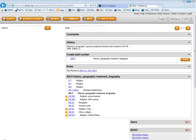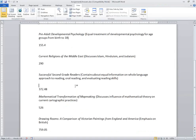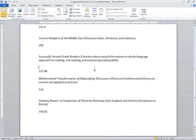Those are all excellent questions. Classification numbers are really more of an art than a science. The next item is successful second grade readers, with equal information on whole language approach to reading, oral reading, and evaluating reading skills. With equal information on three topics, we might be in a rule of three situation where you go with the number that contains all of them — but check the schedules for notes that may tell you to do differently.